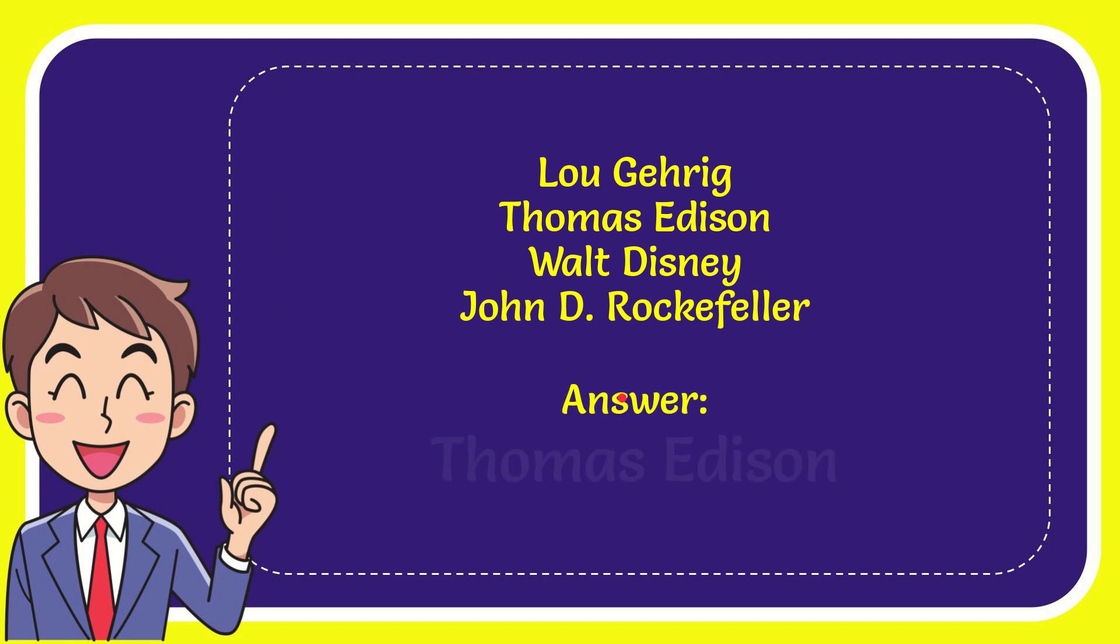And the correct answer to the question is Thomas Edison. Well, that is the answer to the question: Thomas Edison.